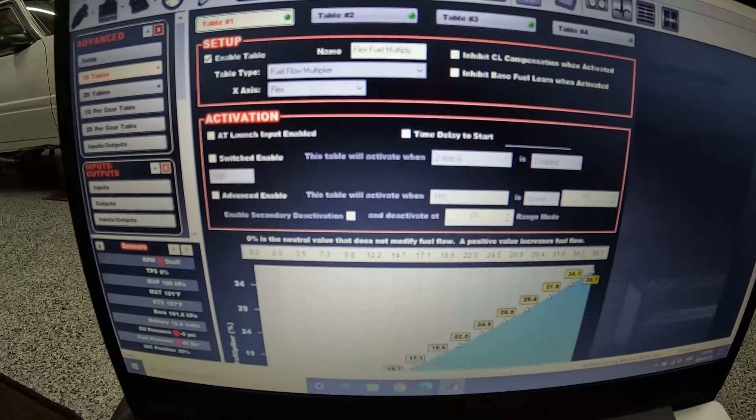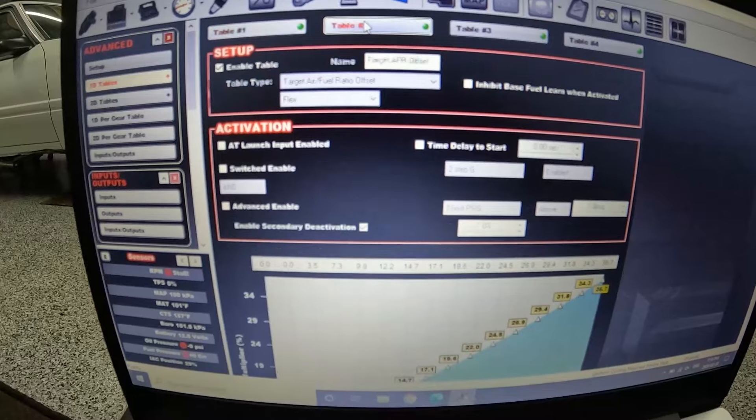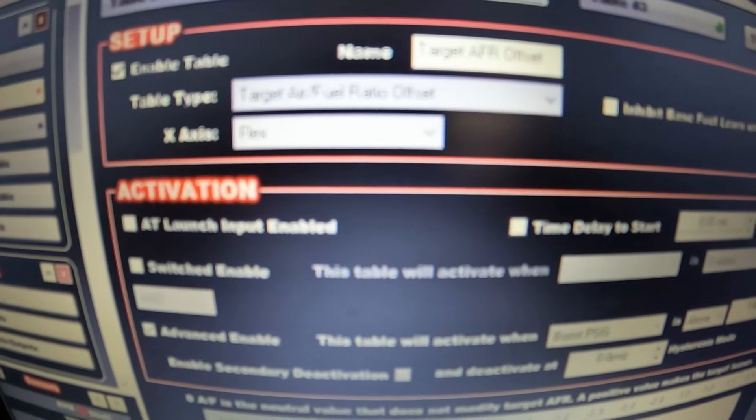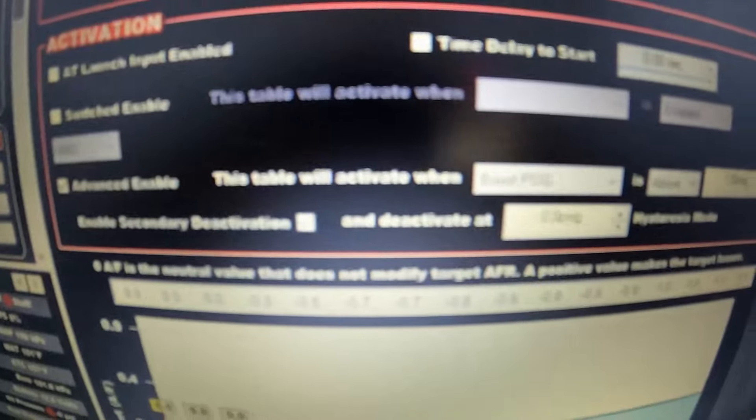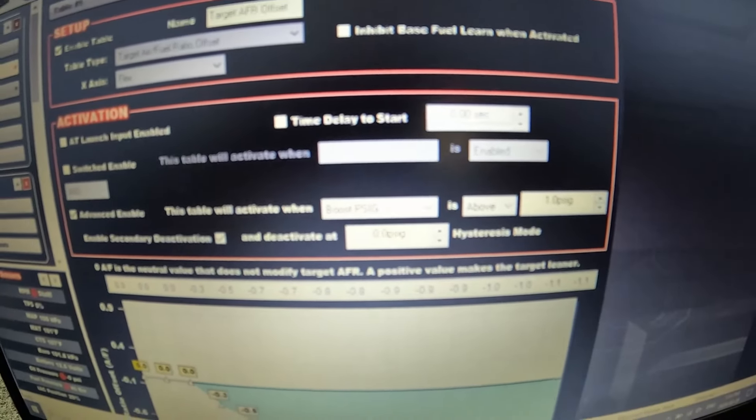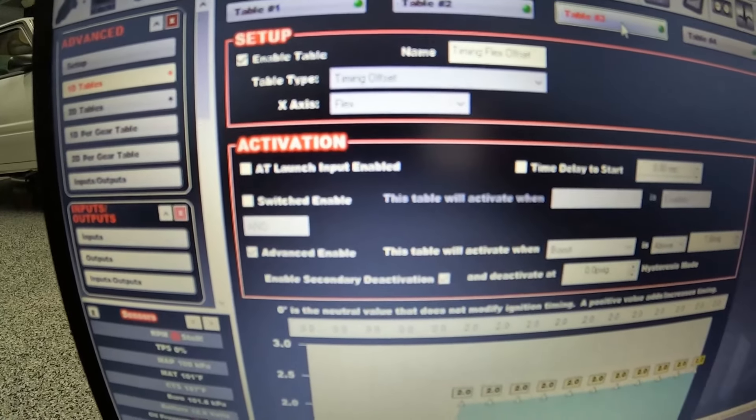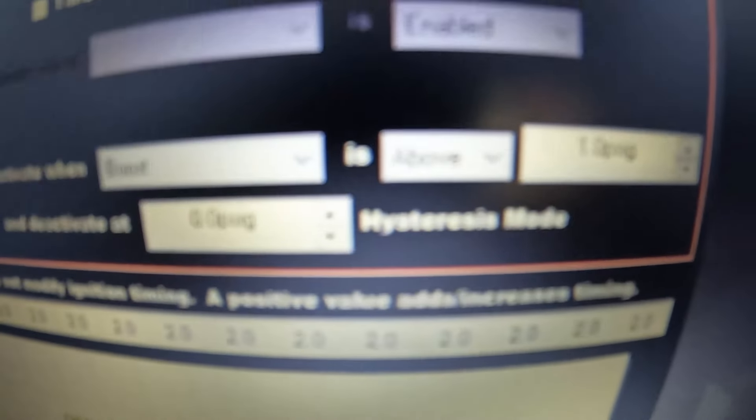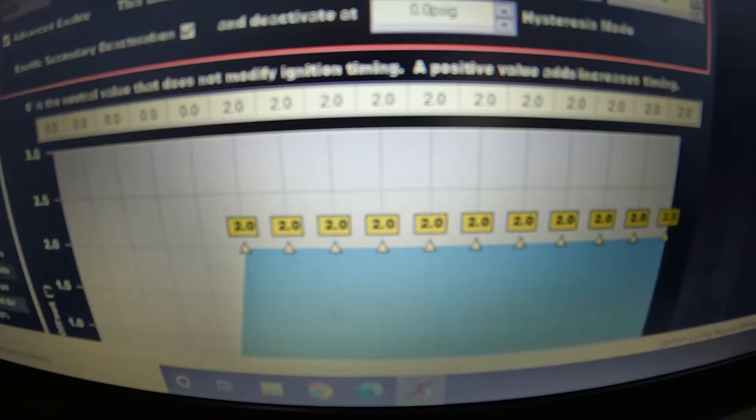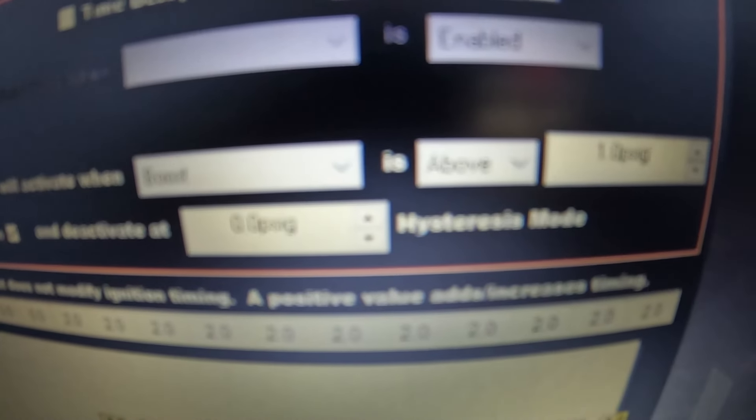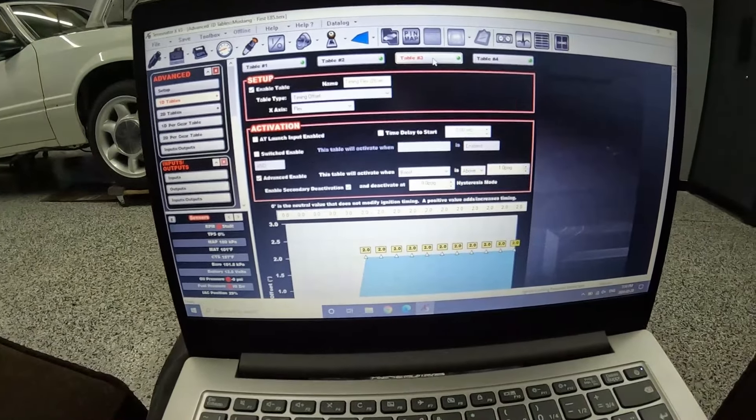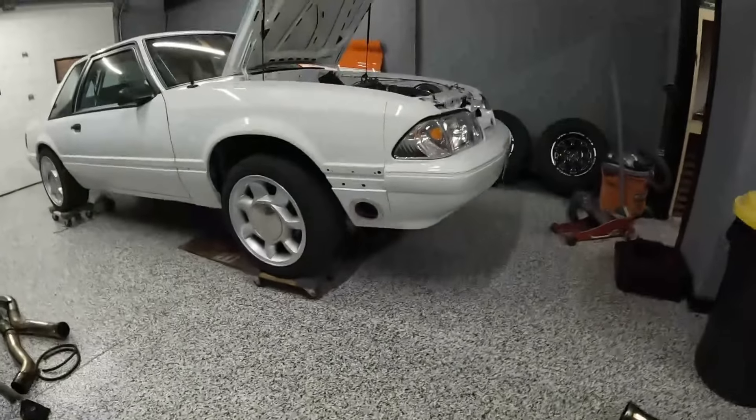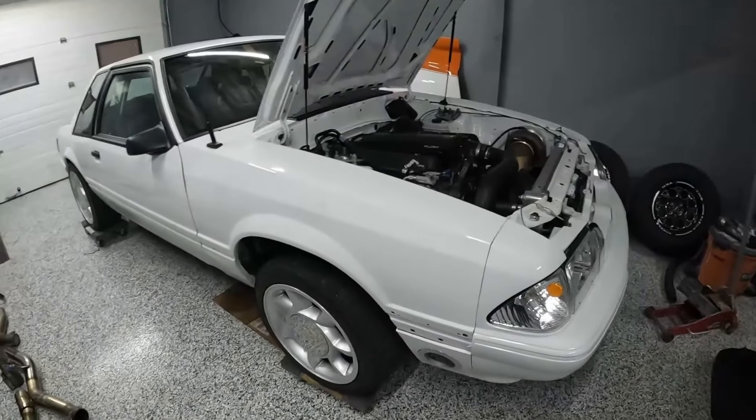You'll see that at 50% flex we're adding whatever, 20% fuel. I've also got a target air fuel ratio offset, and the funny thing about this is it doesn't do anything until the car is in boost. We also have a timing offset which again I'm adding timing when I have flex fuel on, I'm not going to go through all this but it only does it in boost.